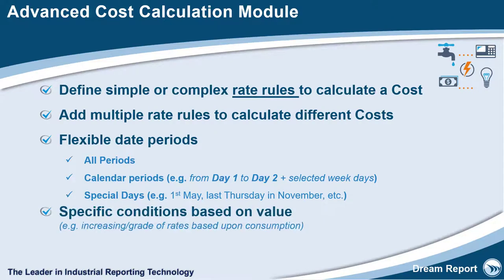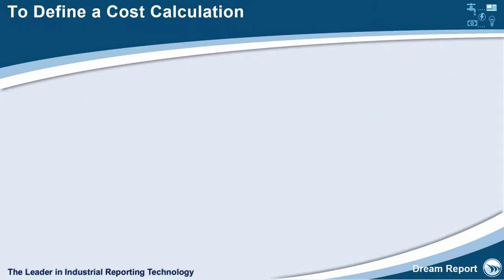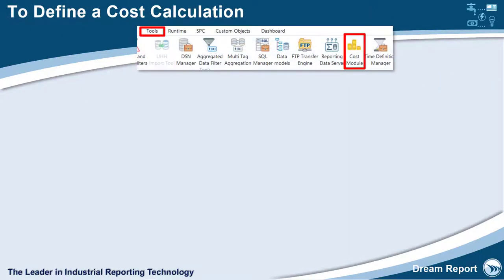Additionally, the cost rates can be based on consumption. For example, for energy usage up to specific kilowatts you're billed at x, and if you exceed that usage you're billed at a factor of 1.5x.